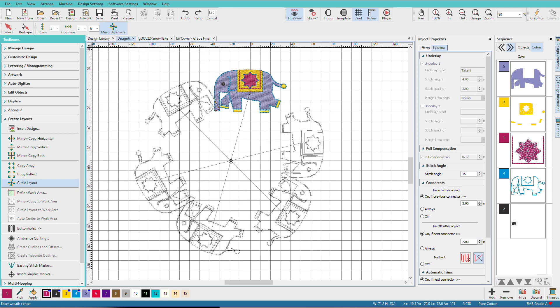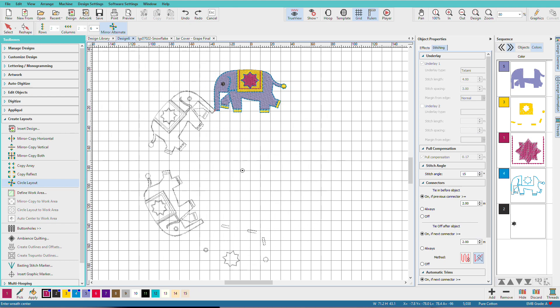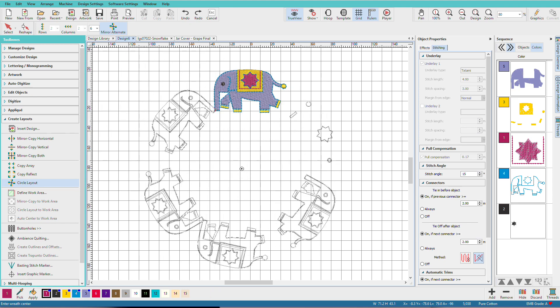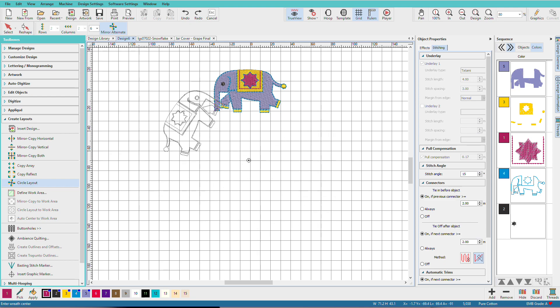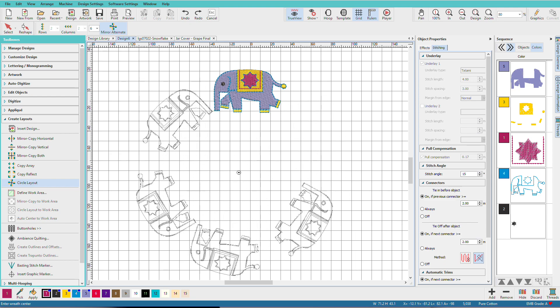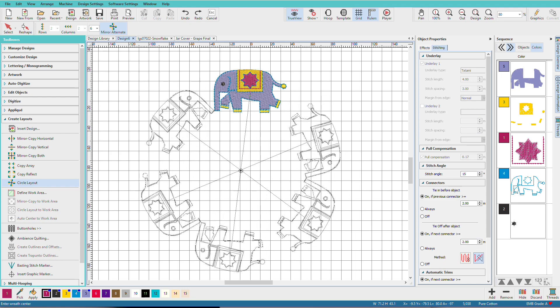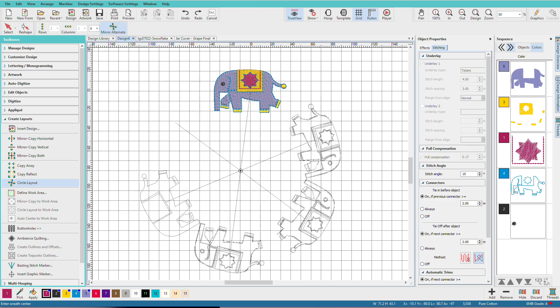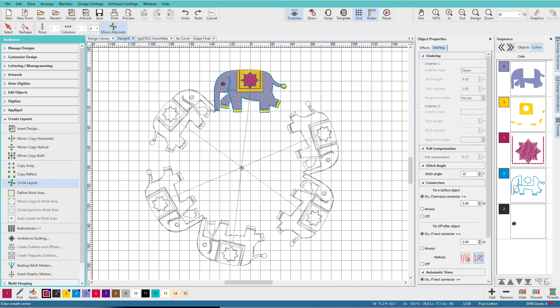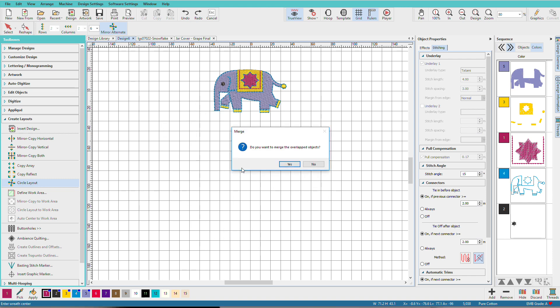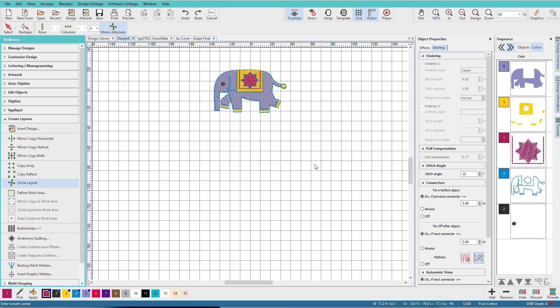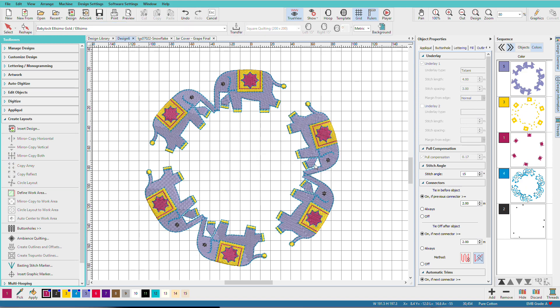So when we turn that on, notice what happens to our elephants here. Decide where I want to place them. And if they're overlapping, I'll get this message. And no, we don't want to merge them. There's our elephants.